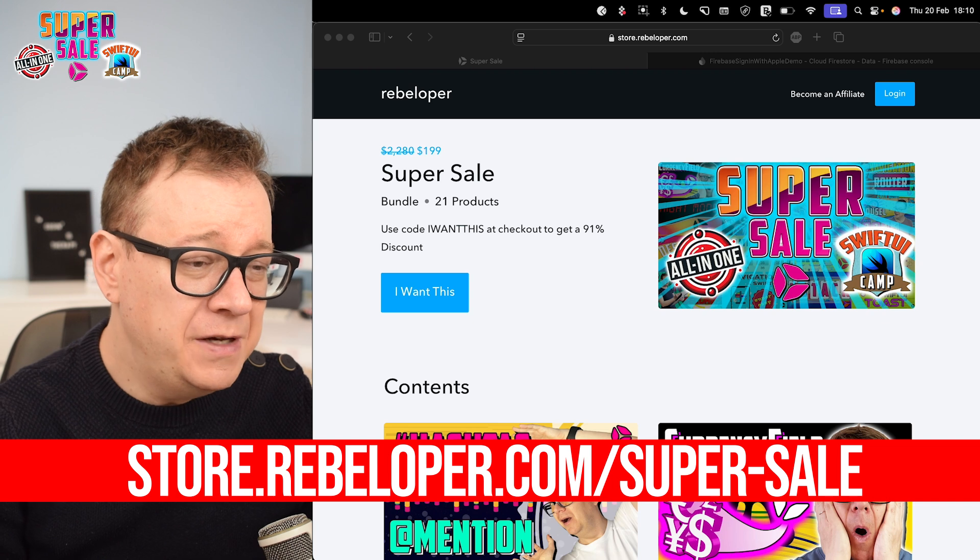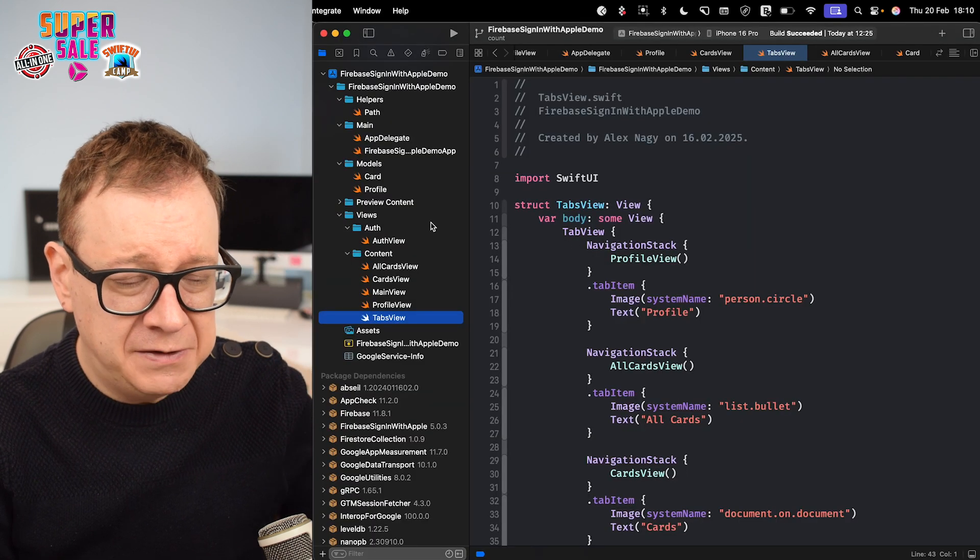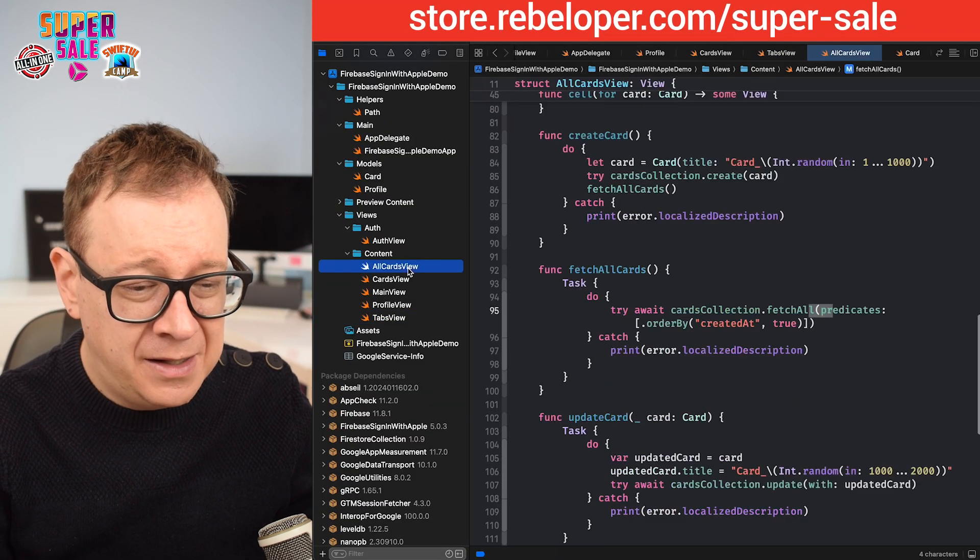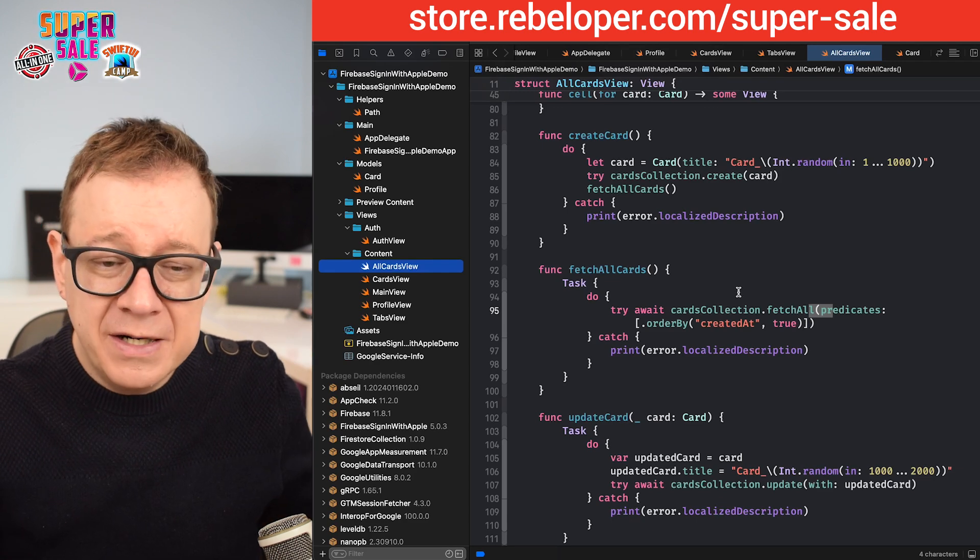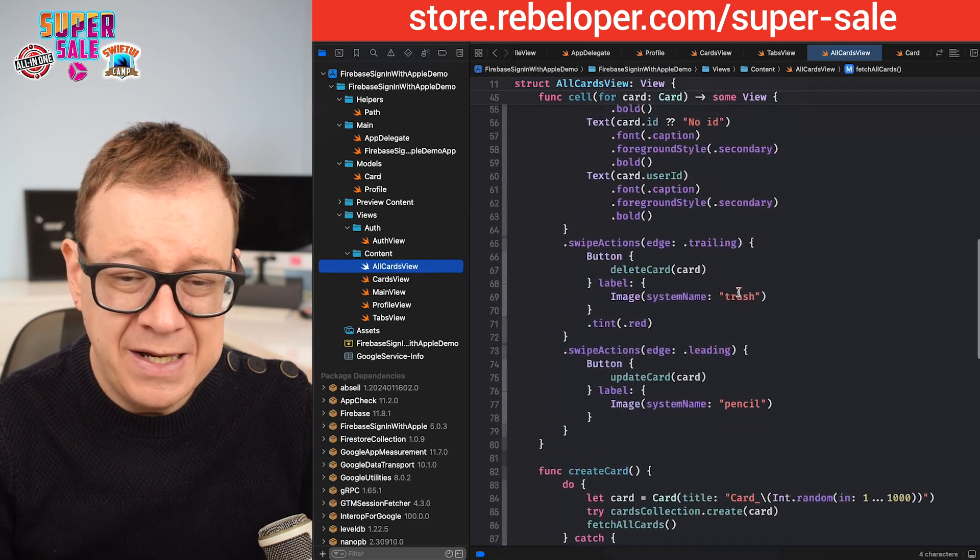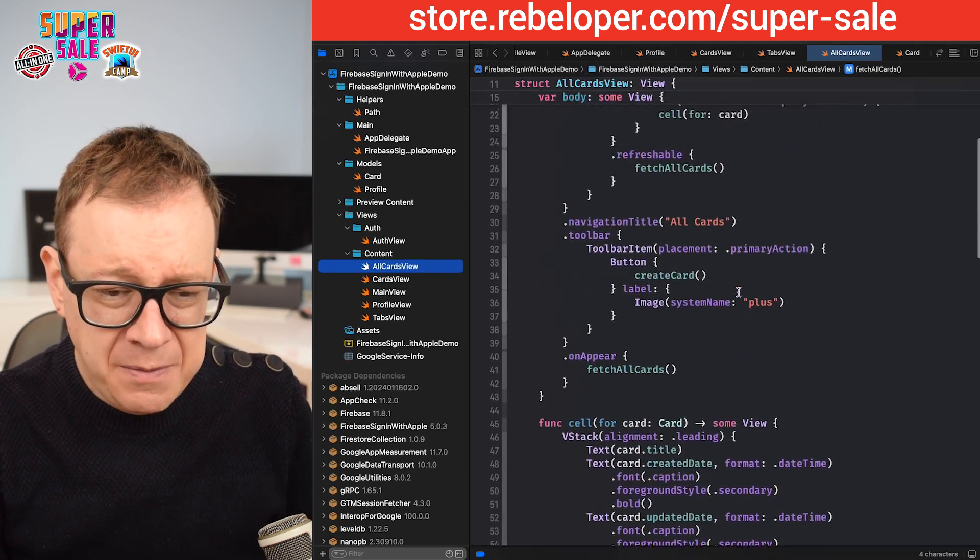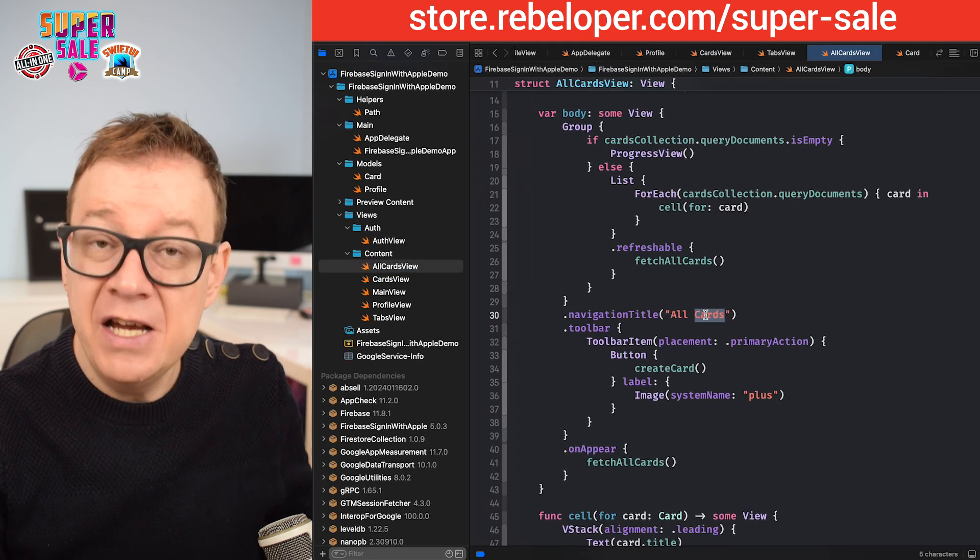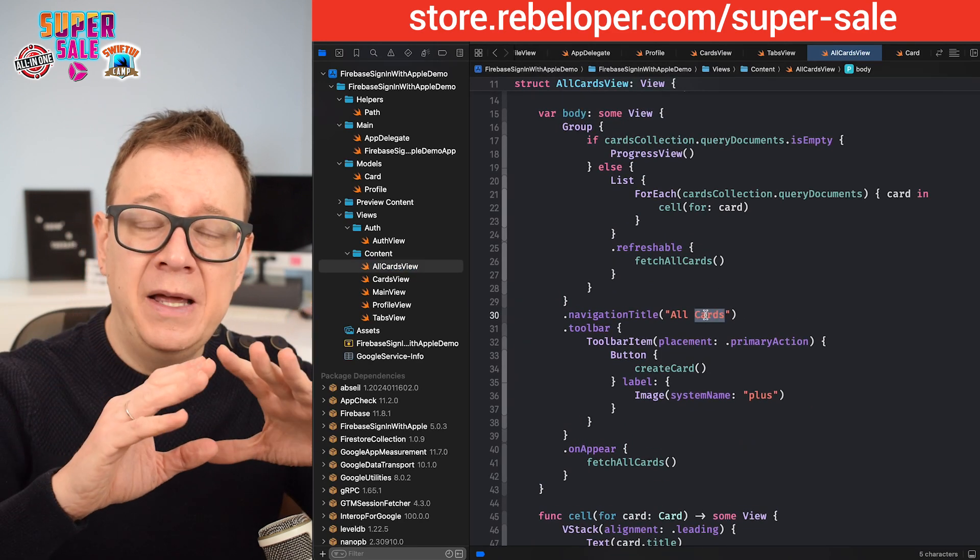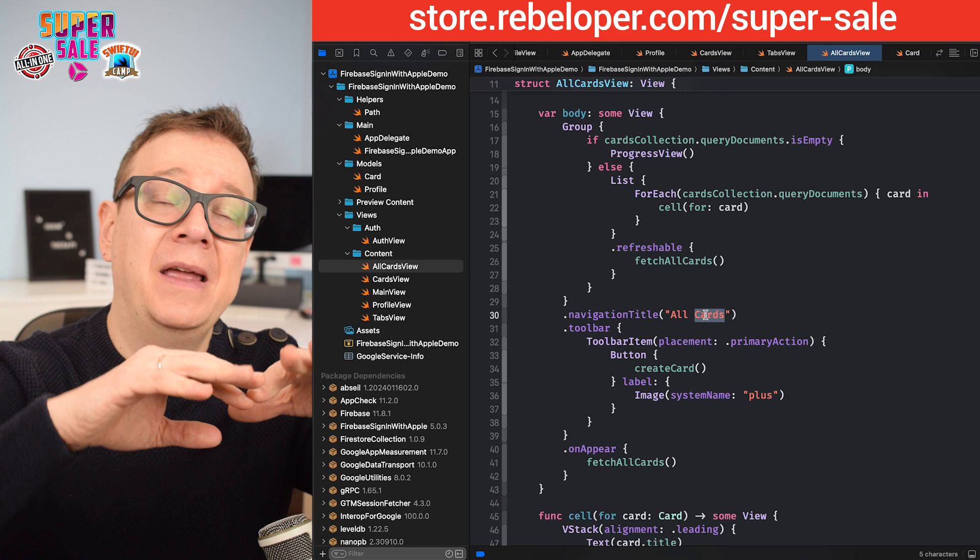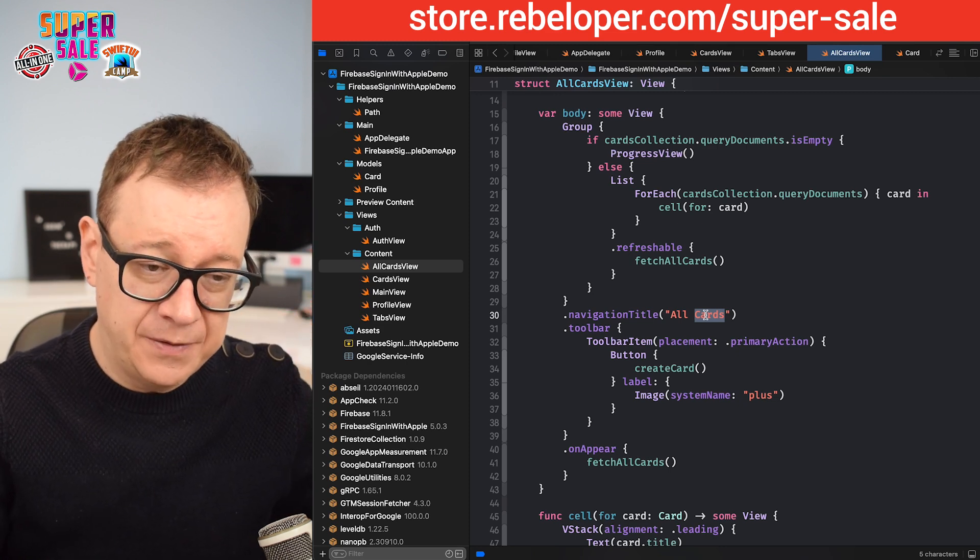What you need to know is that we are fetching some cards. I'm fetching all the cards, and what I want to do is right over here, under the navigation title, I just want to display how many cards there are entirely in my collection.